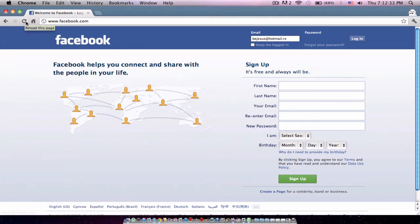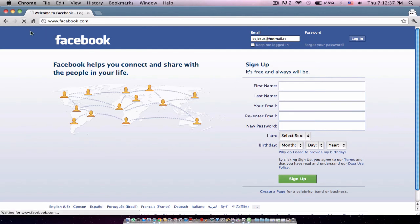And if you wanna get rid of that, you just refresh the page.